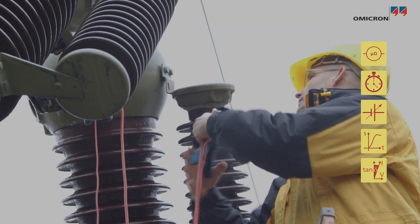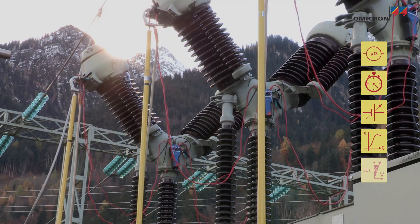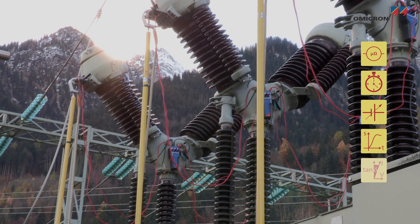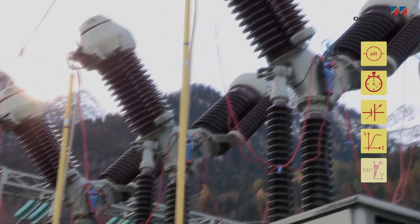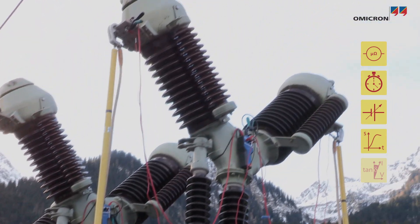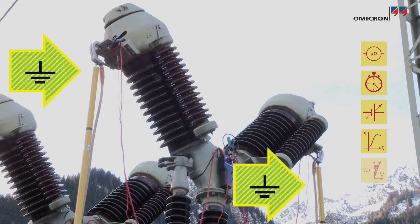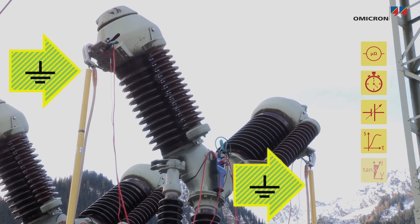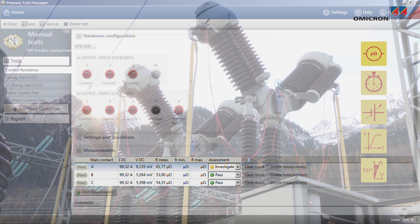In order to ensure the proper operation of a circuit breaker throughout its lifetime, diagnostic tests are performed such as resistance, timing, minimum system pickup, travel, and power factor. To achieve the best safety conditions for the test engineer, the circuit breaker should be grounded on both sides during most of these tests.